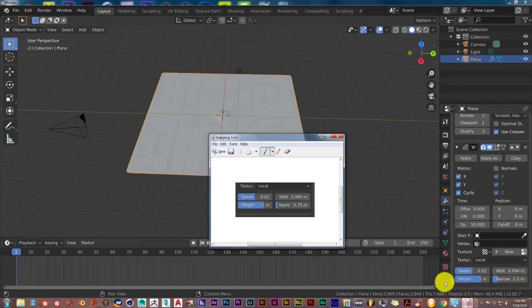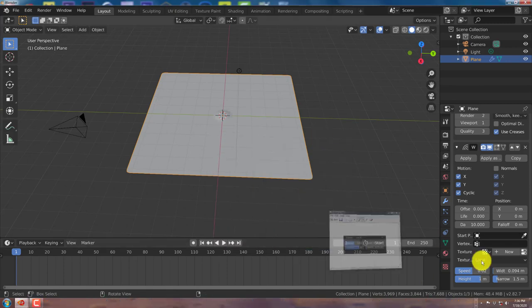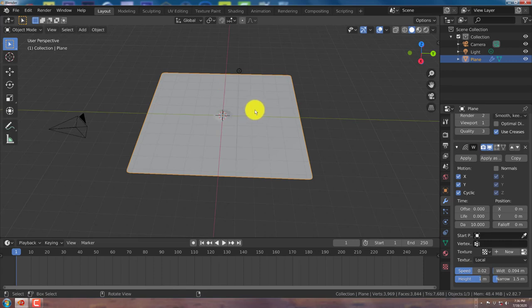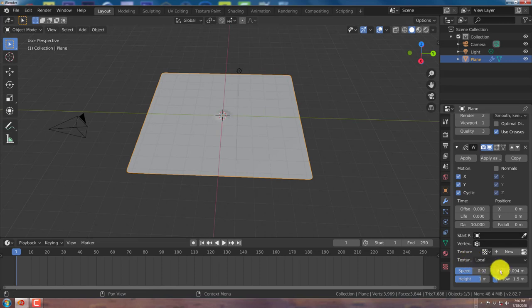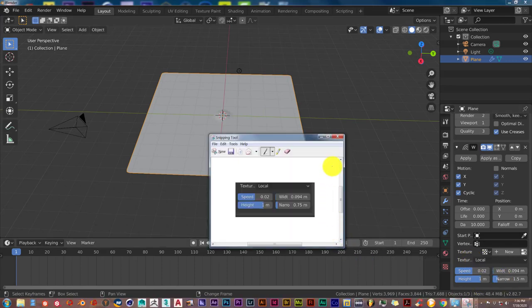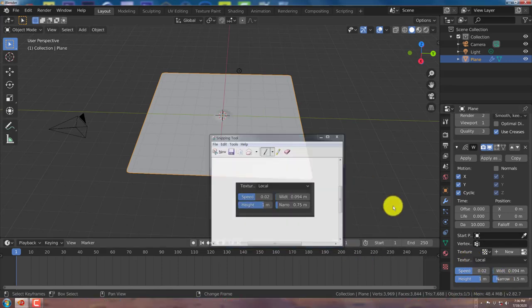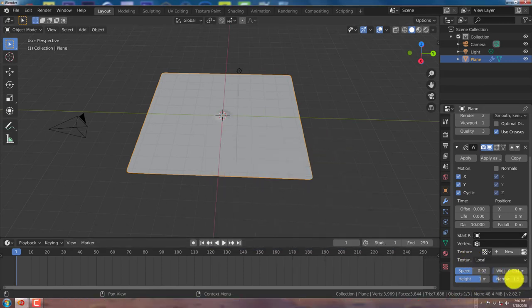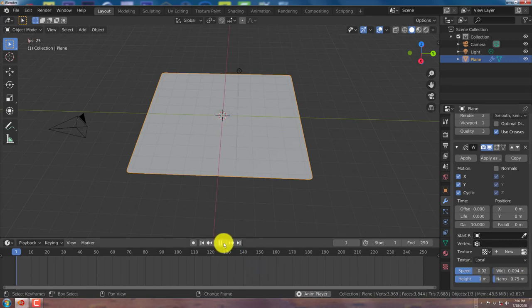And the last one we're going to change is the narrow, which is 0.75. And that's the distance between each ripple, how wide or how thin the ripples will look. So let's look at that again. That's going to be 0.75. 0.75. Enter. And let's see what that looks like.